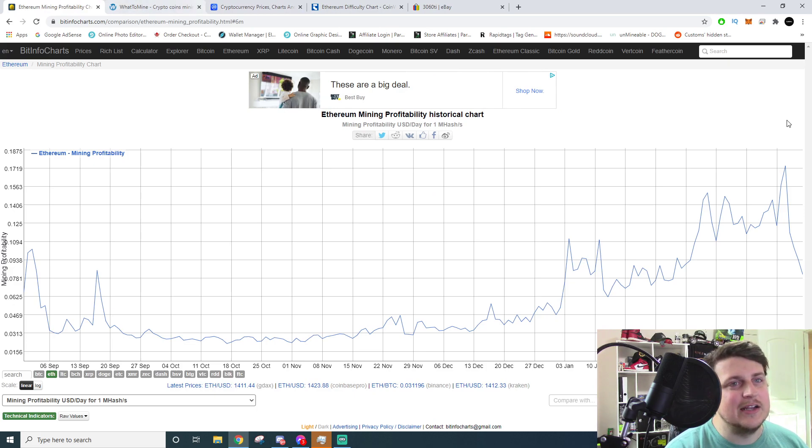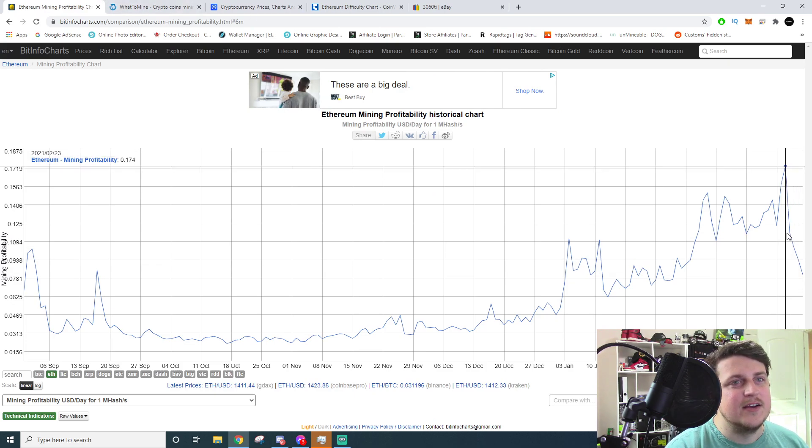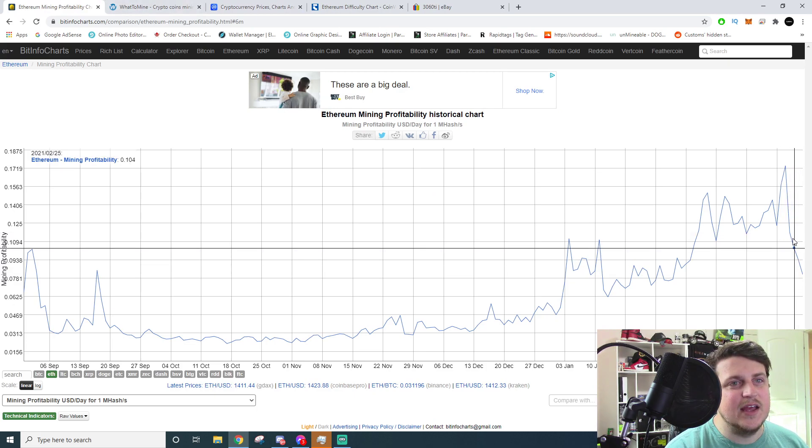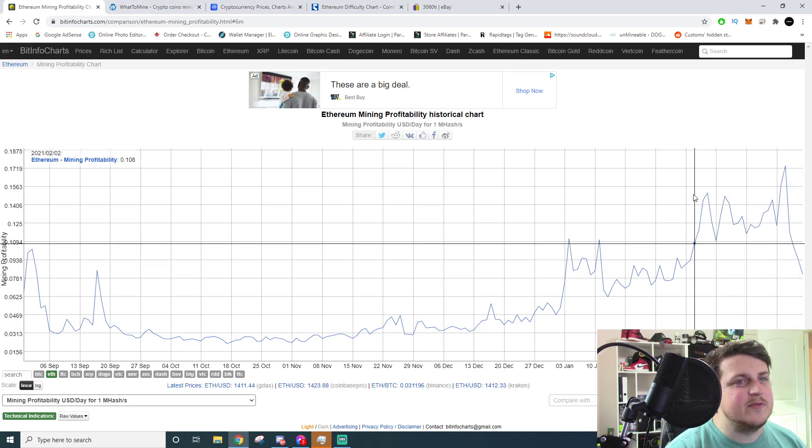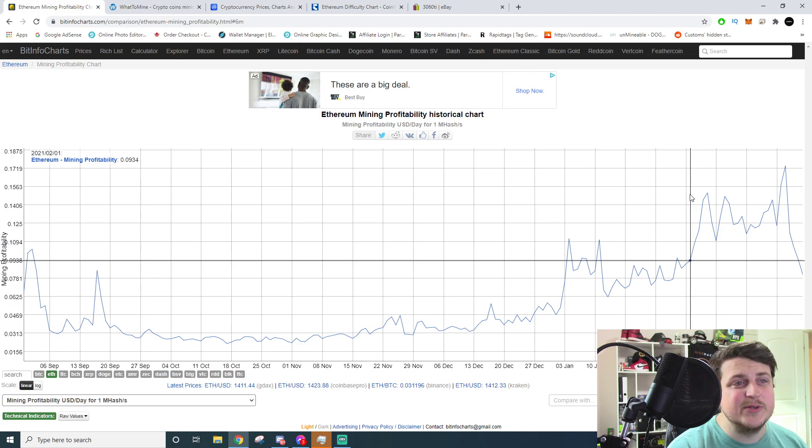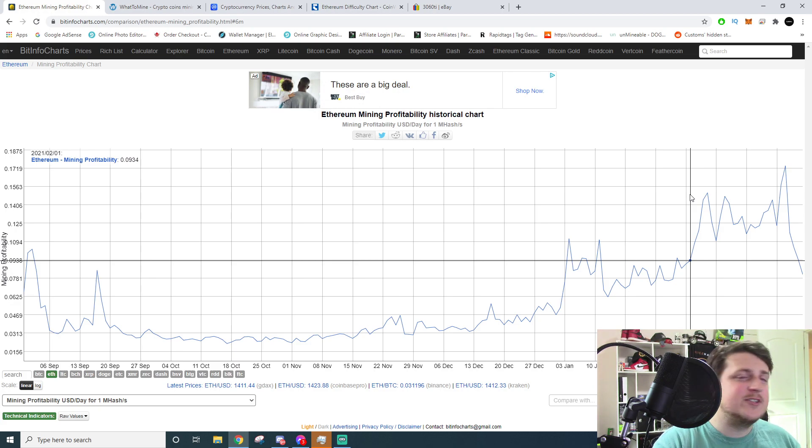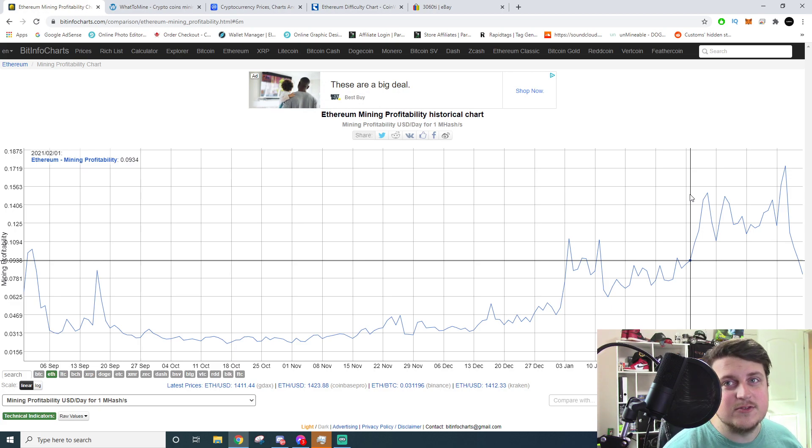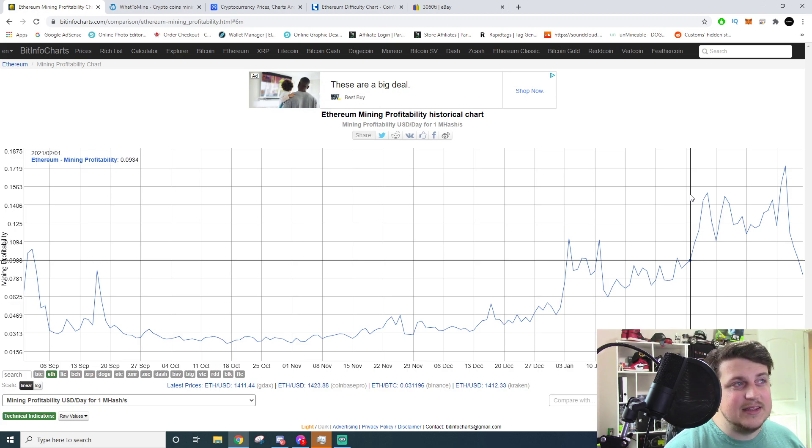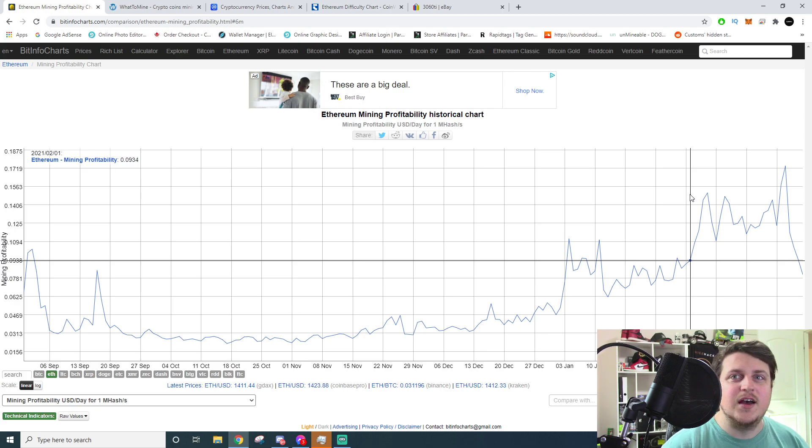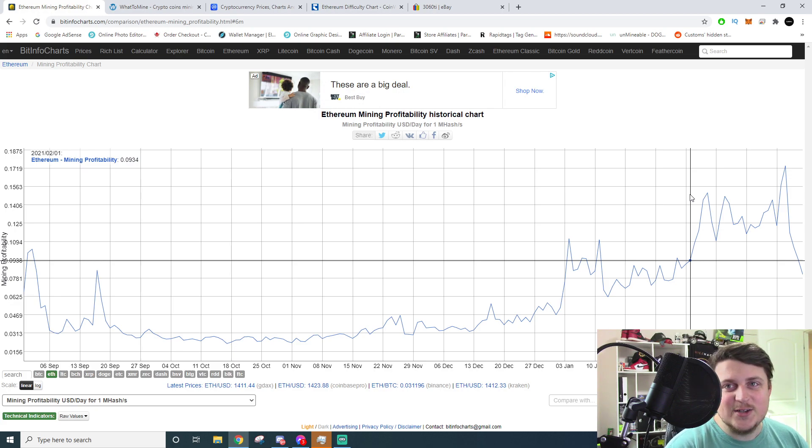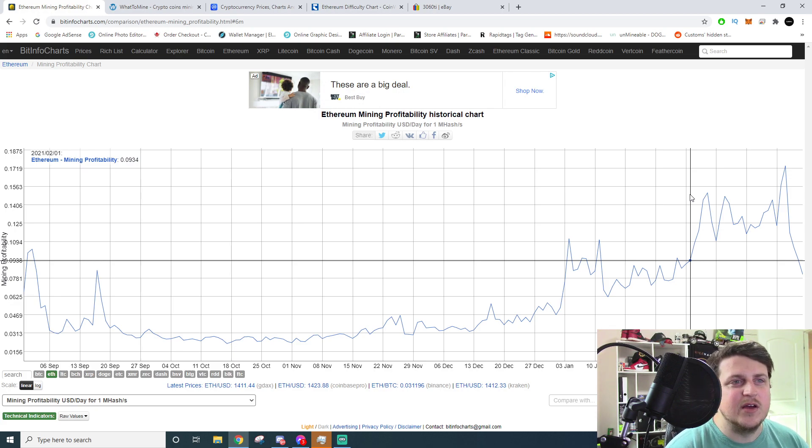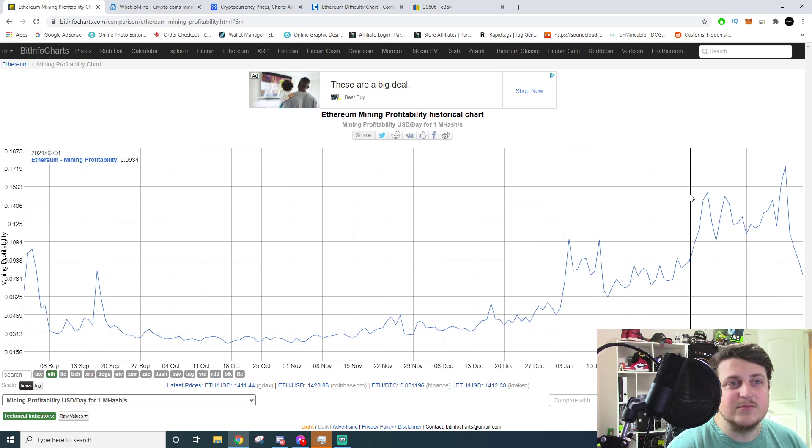So yeah, with that being said, I'll include links down below for WhatToMine and also BitInfoCharts. I'm not sponsored or endorsed by any of these - these are just websites that I like to use and they have some valuable information. So you can kind of look at it because I kind of understand where some of these guys are coming from. They just got into it, their card was making $10 yesterday and now it's making $5 a day and they have no idea what's going on.